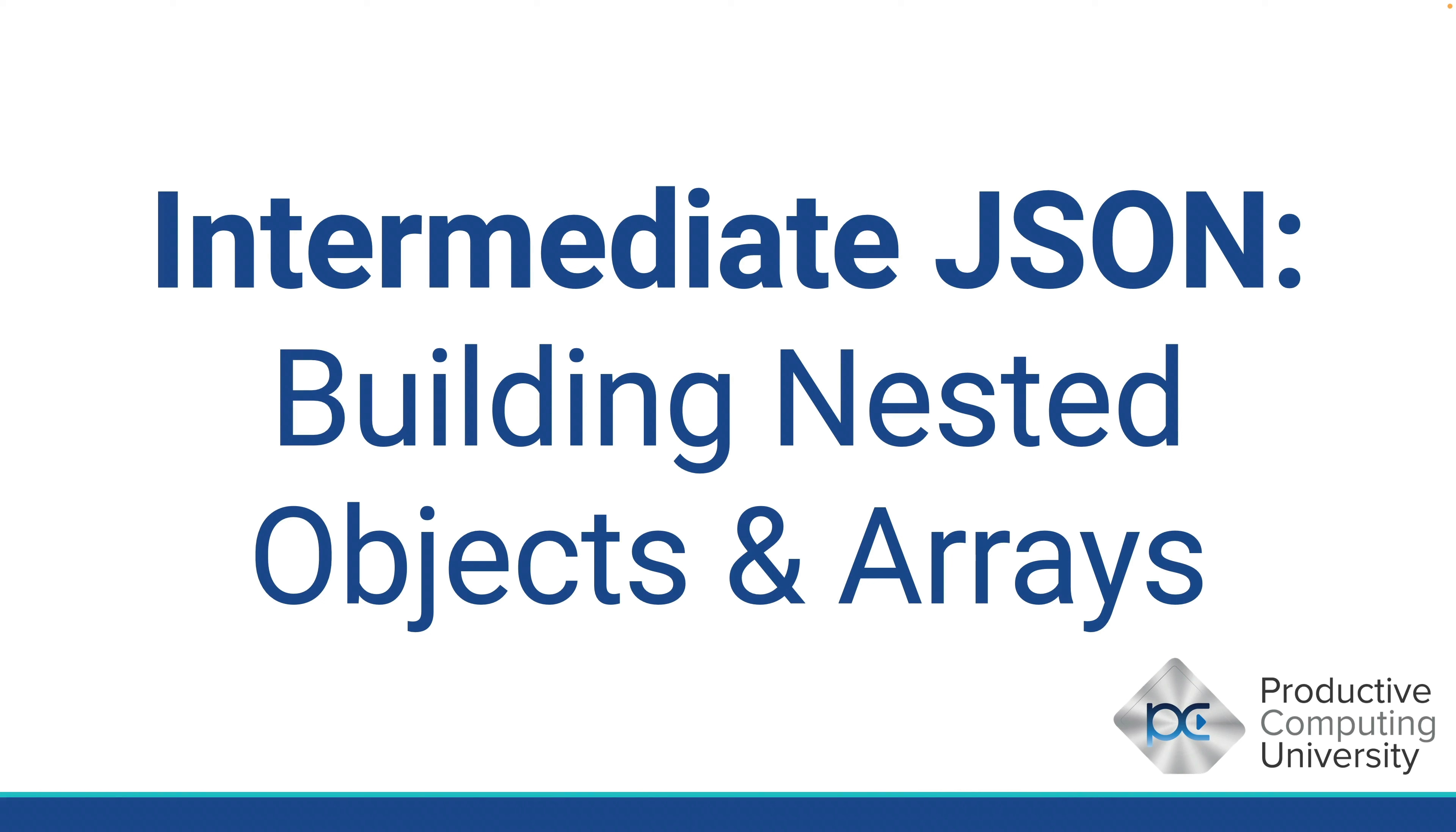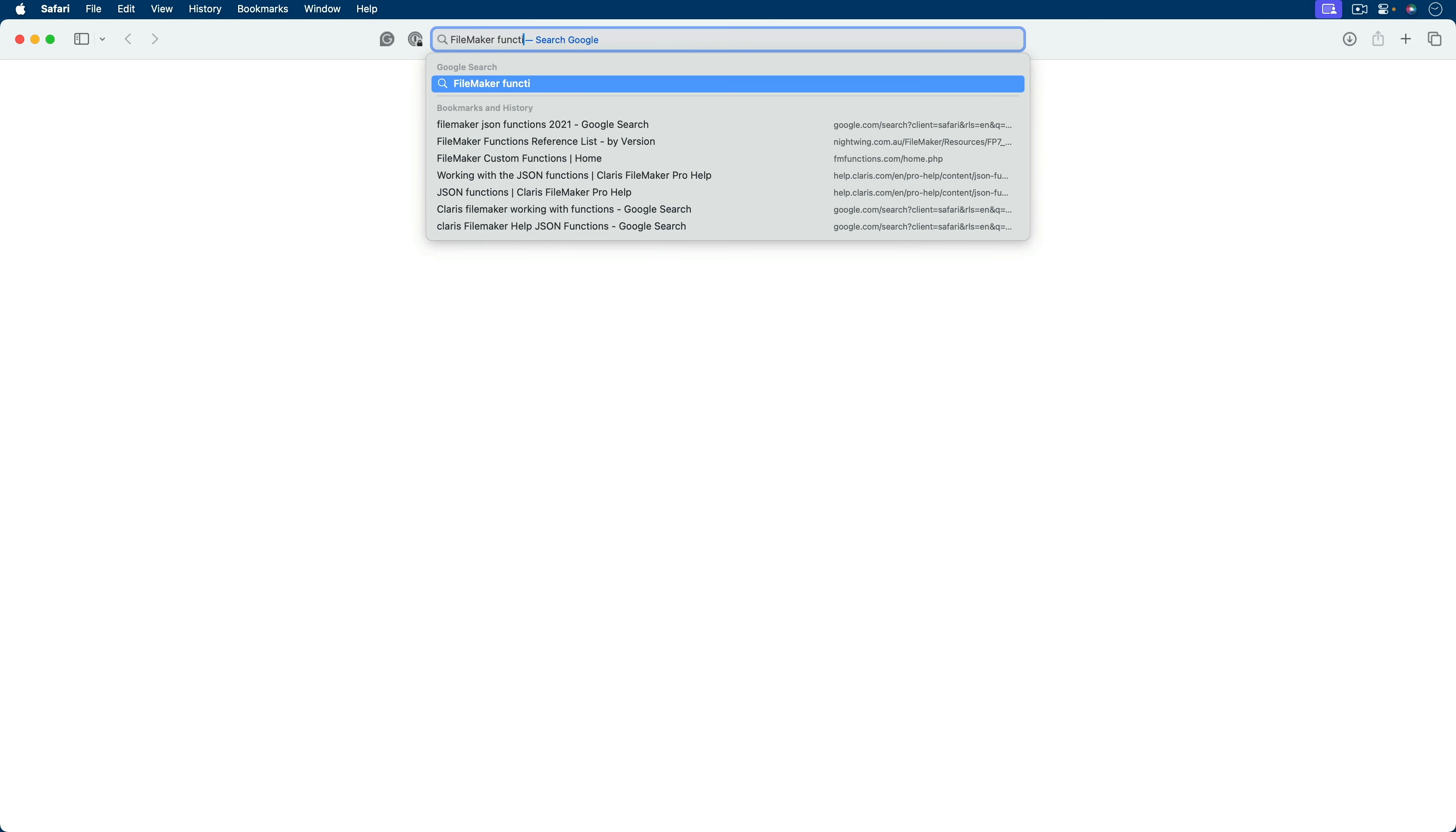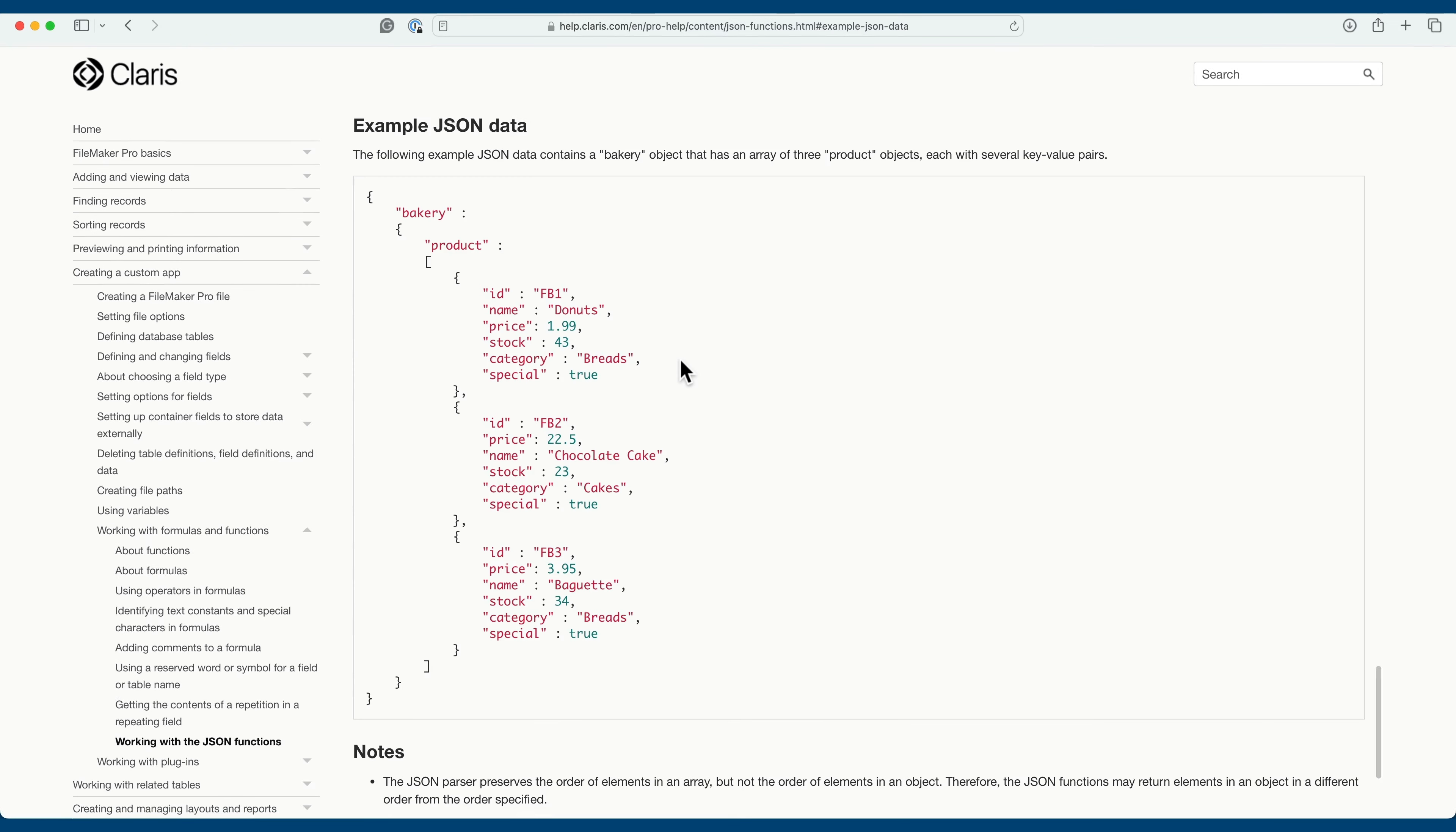So what we want to do is I want to go to a particular sample JSON extract from the actual Claris FileMaker help within the JSON functions for Claris FileMaker. So I'll say FileMaker functions JSON example. And that should bring us to this help page. It says working with JSON functions. And then they give a nice example of JSON here.